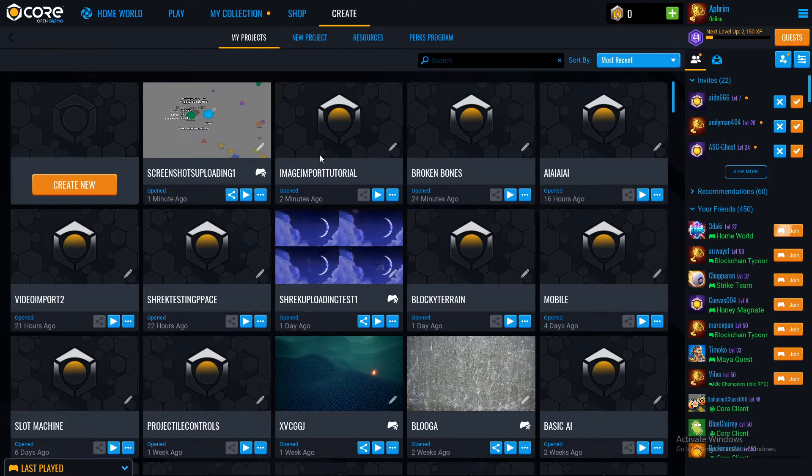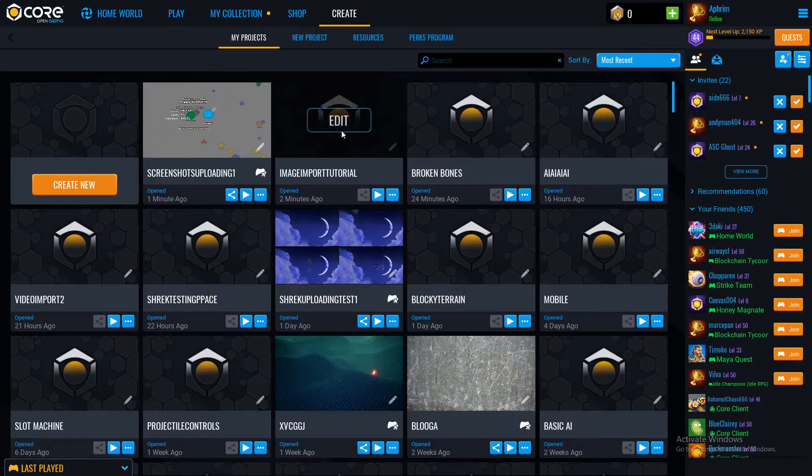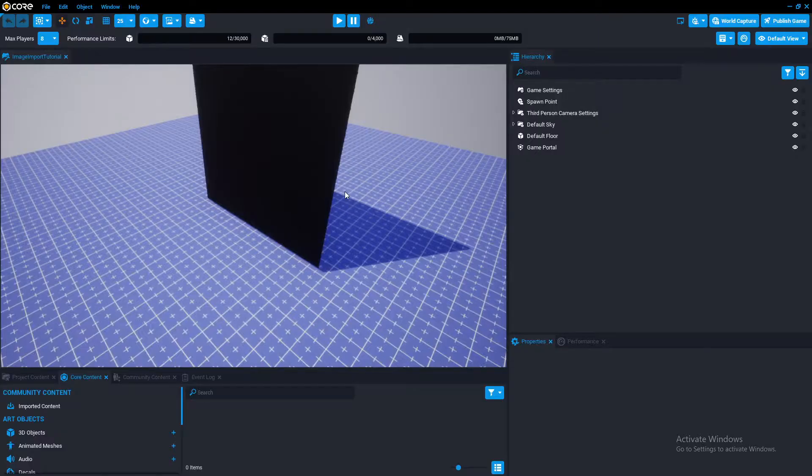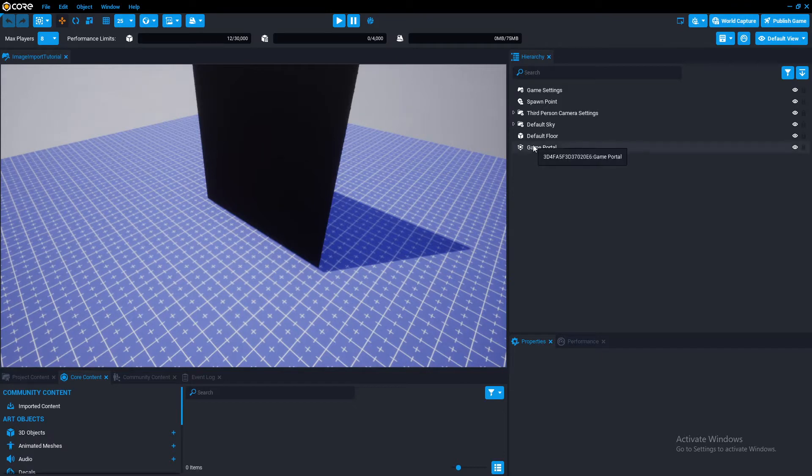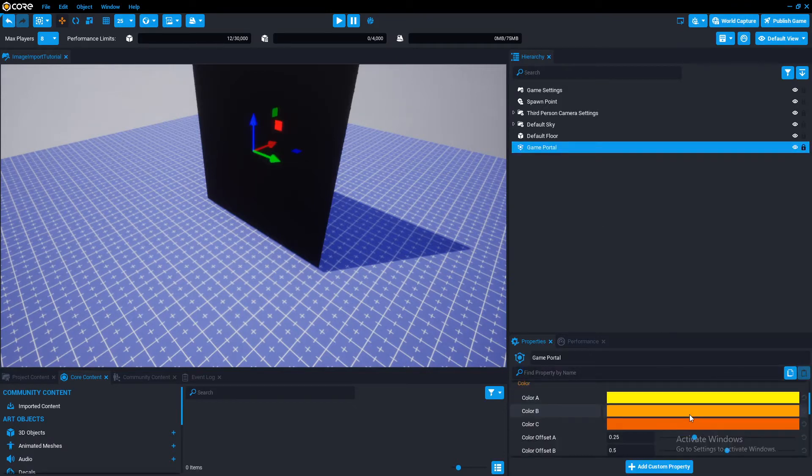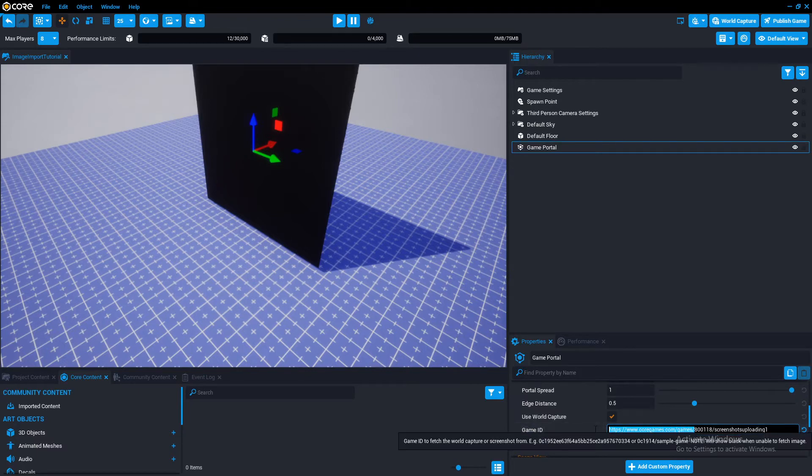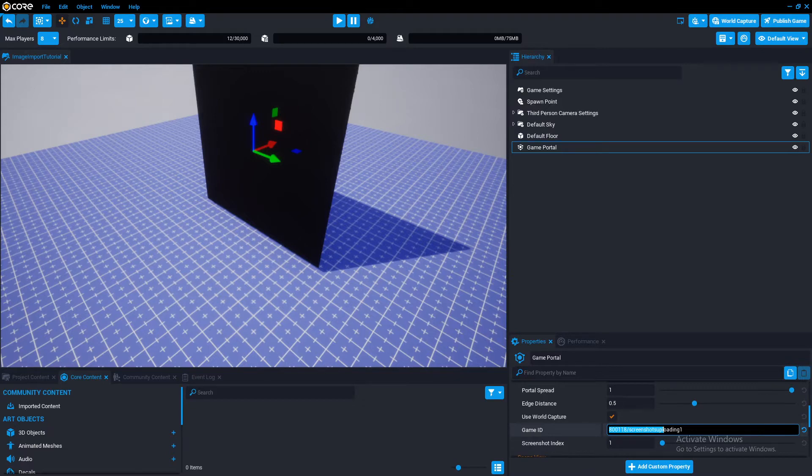You can go back to image import tutorial. And then if we go to the game portal, we can go on the game ID. Copy this and get rid of this section here. So only the number and the name remain.